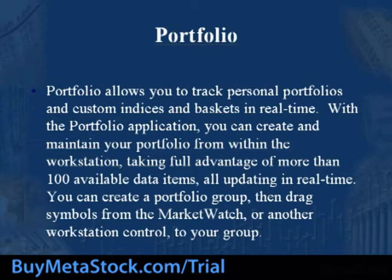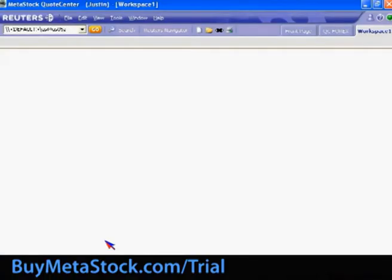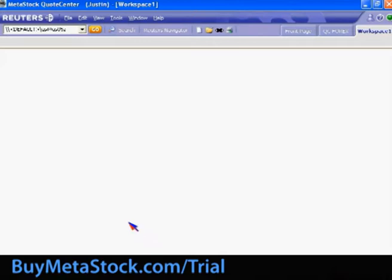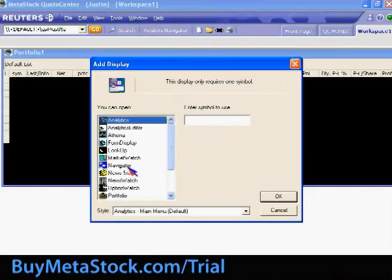So with some of these key features in mind for portfolio, let's actually get back into Quote Center, and we'll go ahead and show you how to insert symbols into your portfolio. First, let's go ahead and open up a couple controls — we'll open up Portfolio and we'll open up MarketWatch.